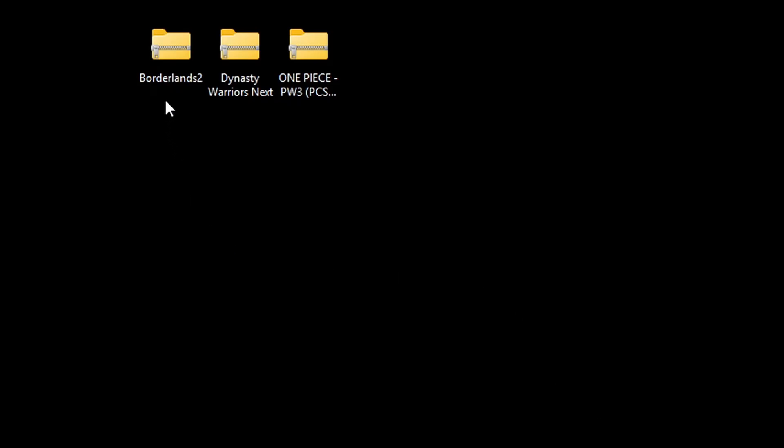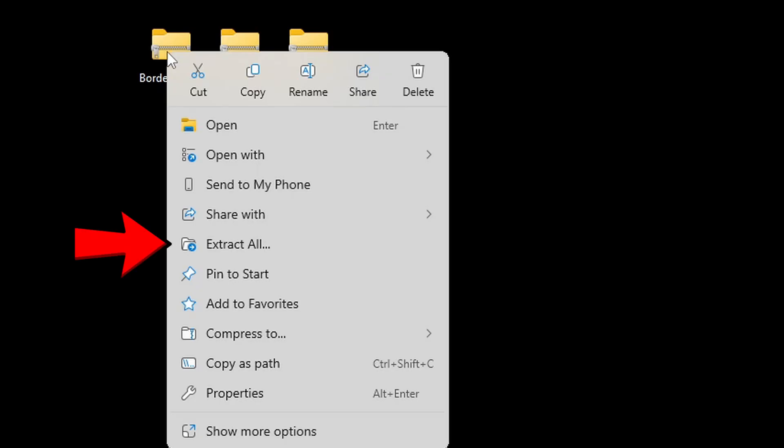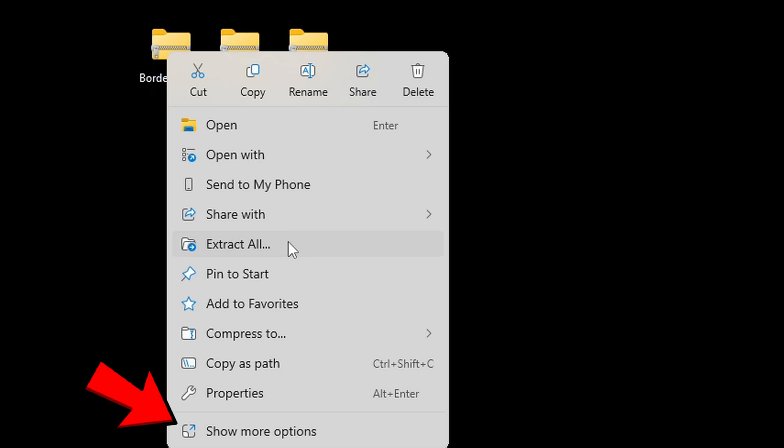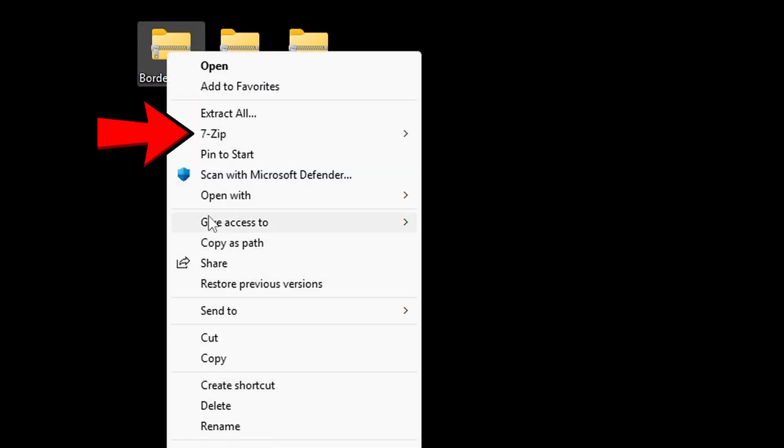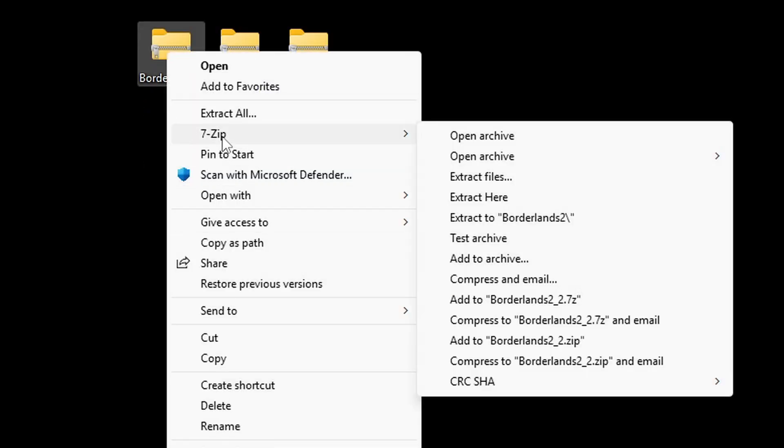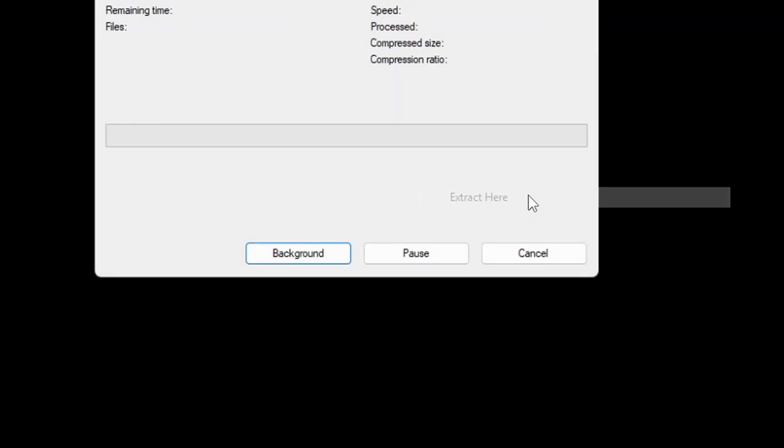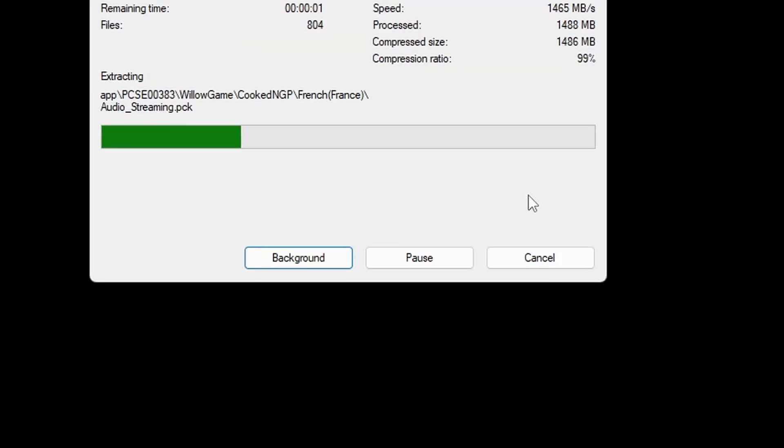So, what you want to do is right-click on the file. And you can use your Windows built-in extractor by going to extract all. Or you can use 7-zip as I prefer to do. And I will leave 7-zip in the description. Then you can come down here to show more options, 7-zip, and extract here.